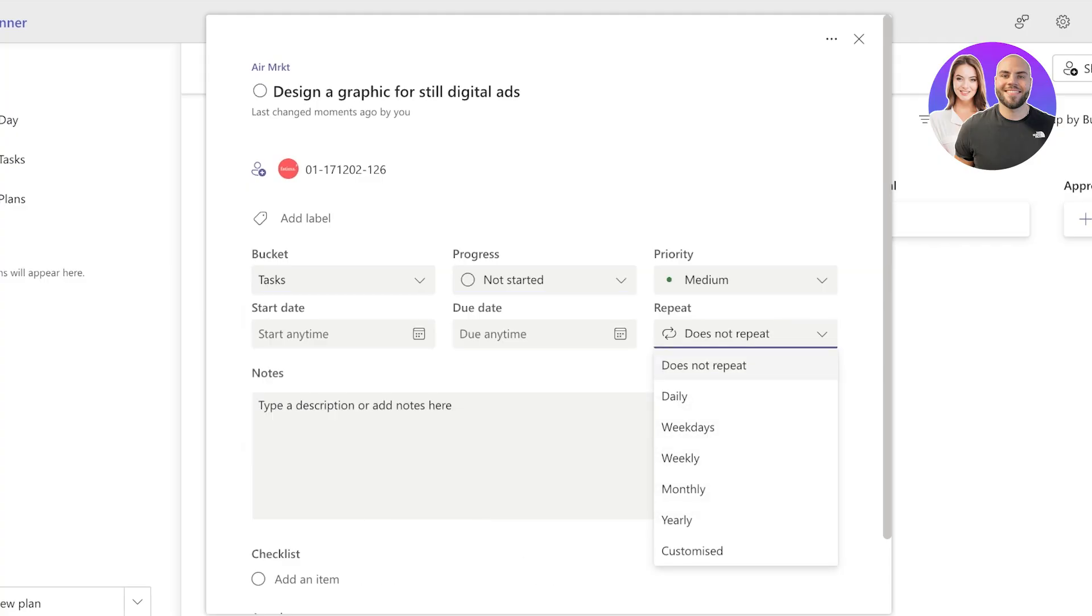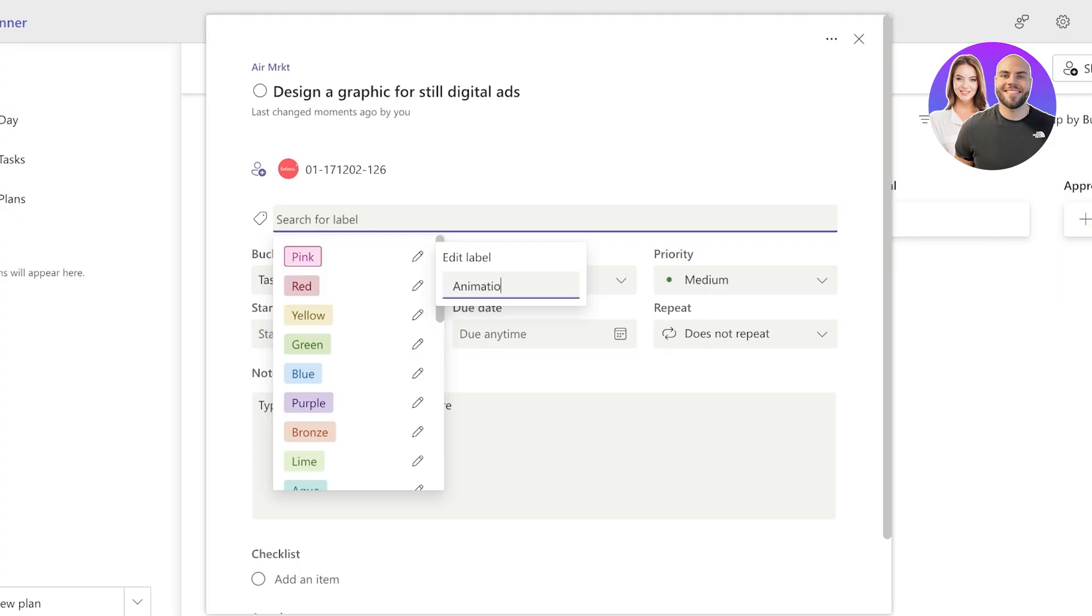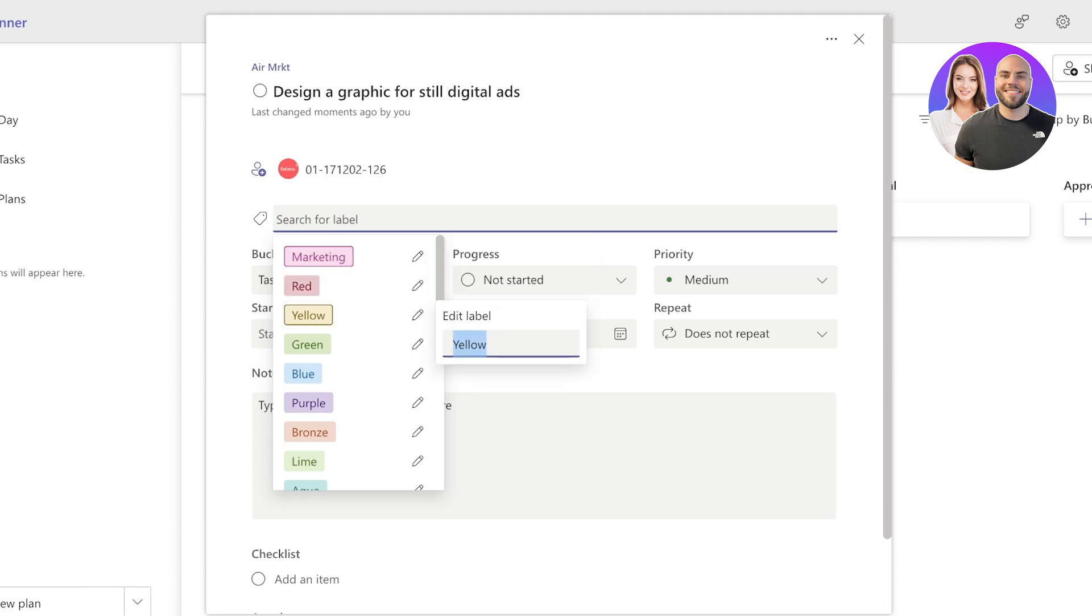So you already have things such as In Process, Repeating, Priorities. You can add labels based upon what type of task this is. So let's say this is going to be for my Graphics team, or let's say this is going to be for my Animation team or Marketing team, whatever it might be. This is a marketing-related task.